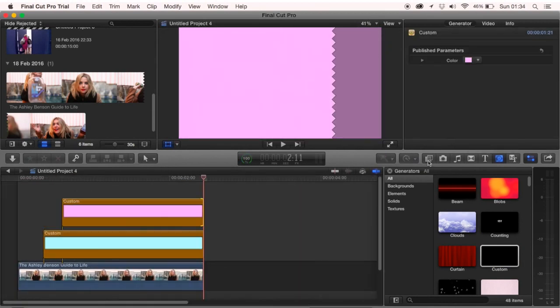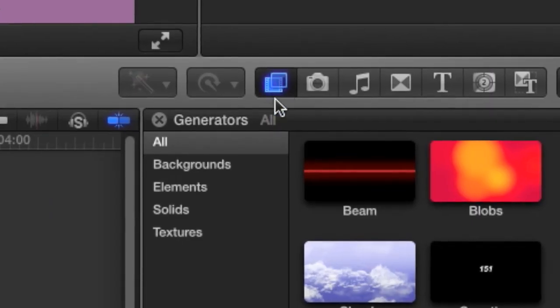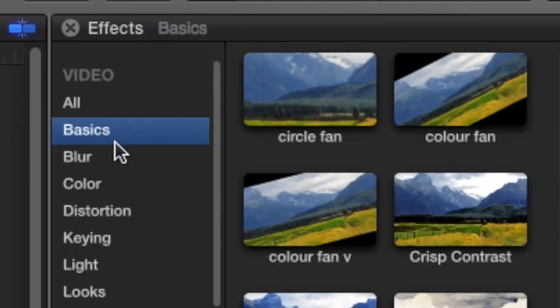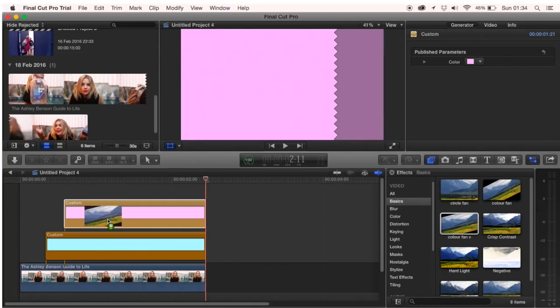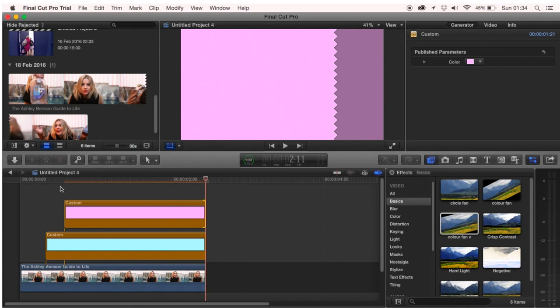This time click on the effects tab then go into the section where you saved your effect and drag in the saved effect. Then you should have something that looks like this.